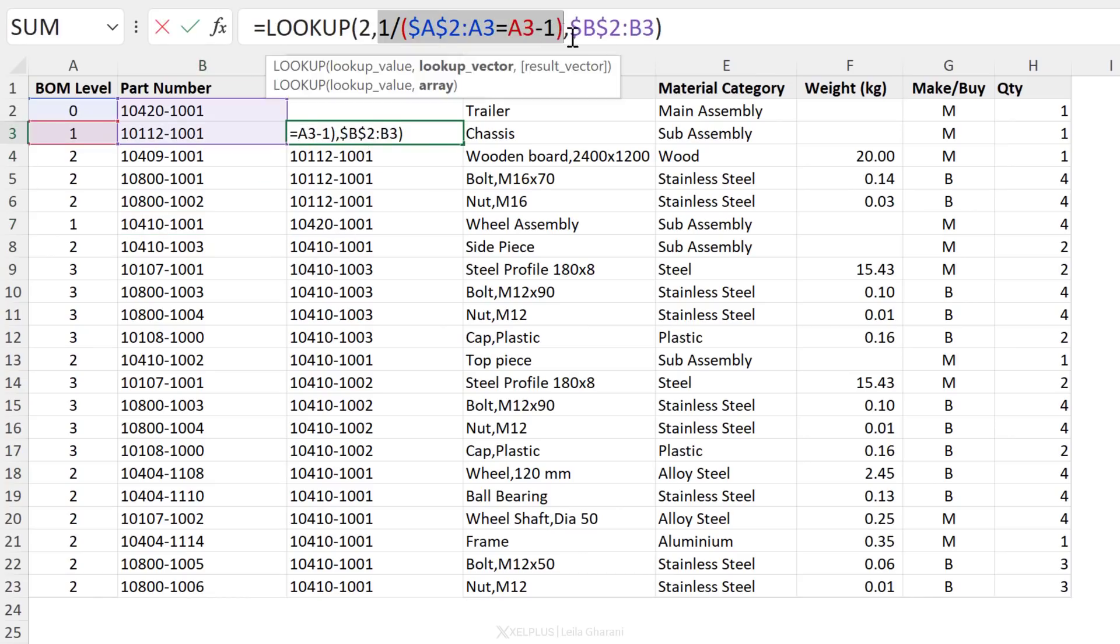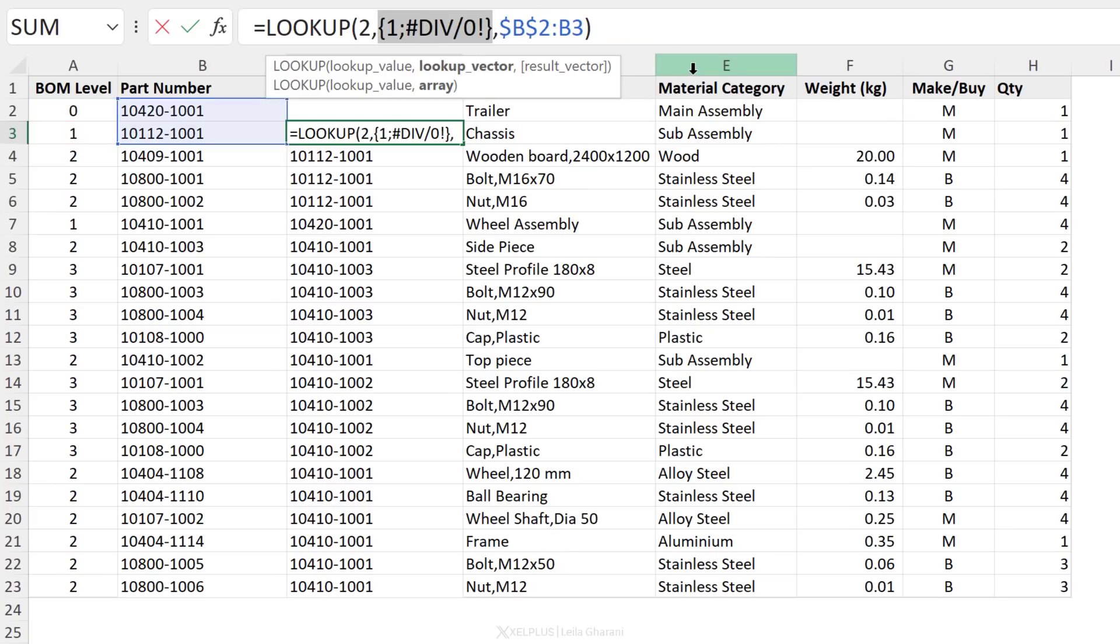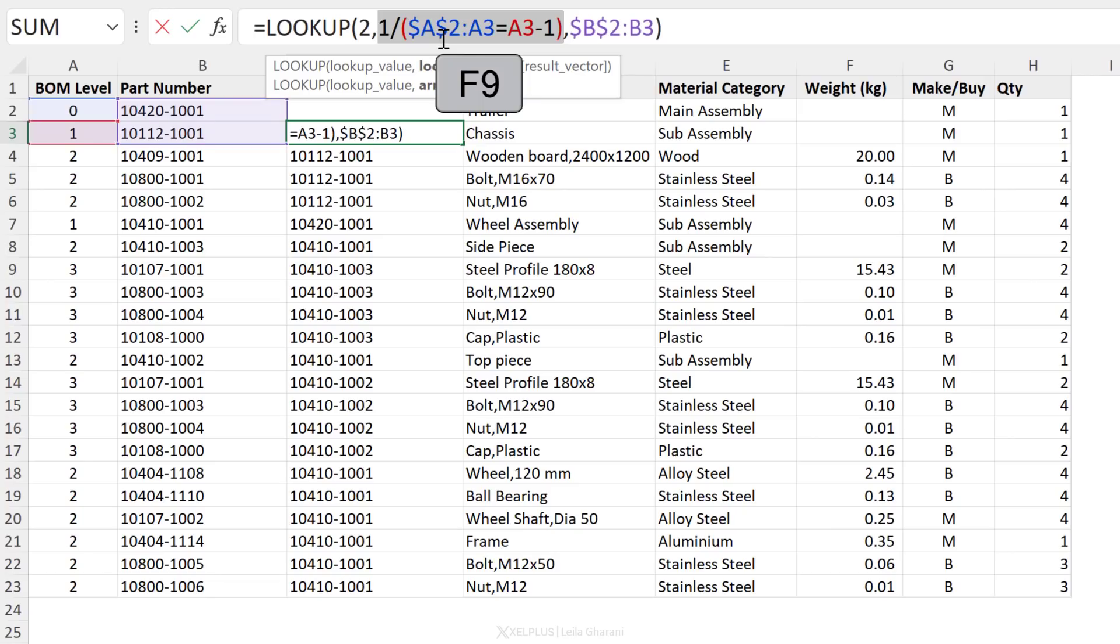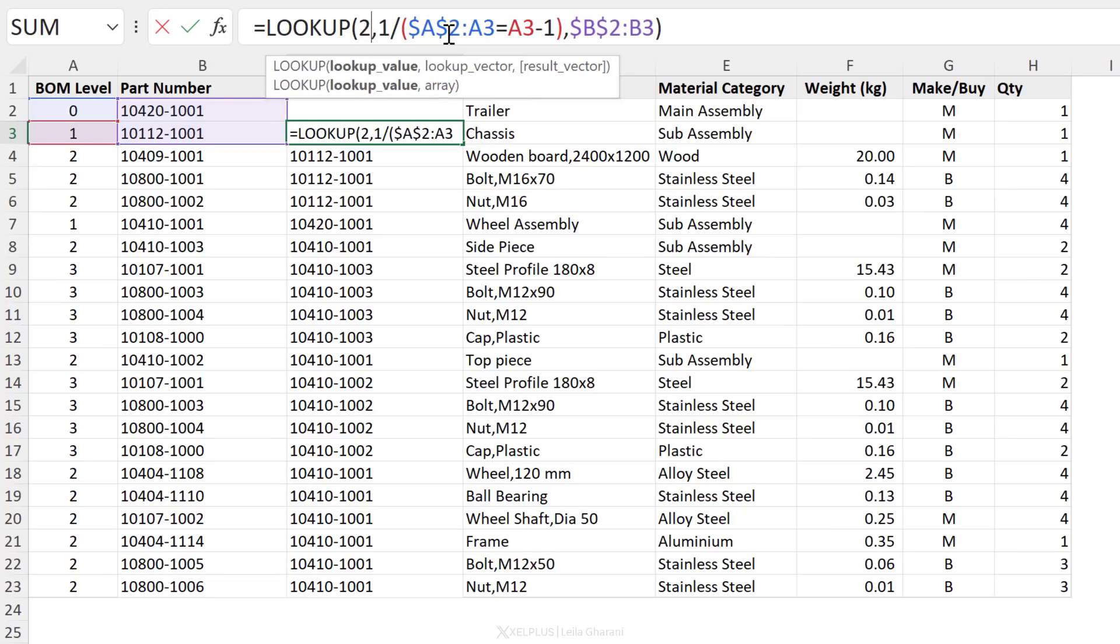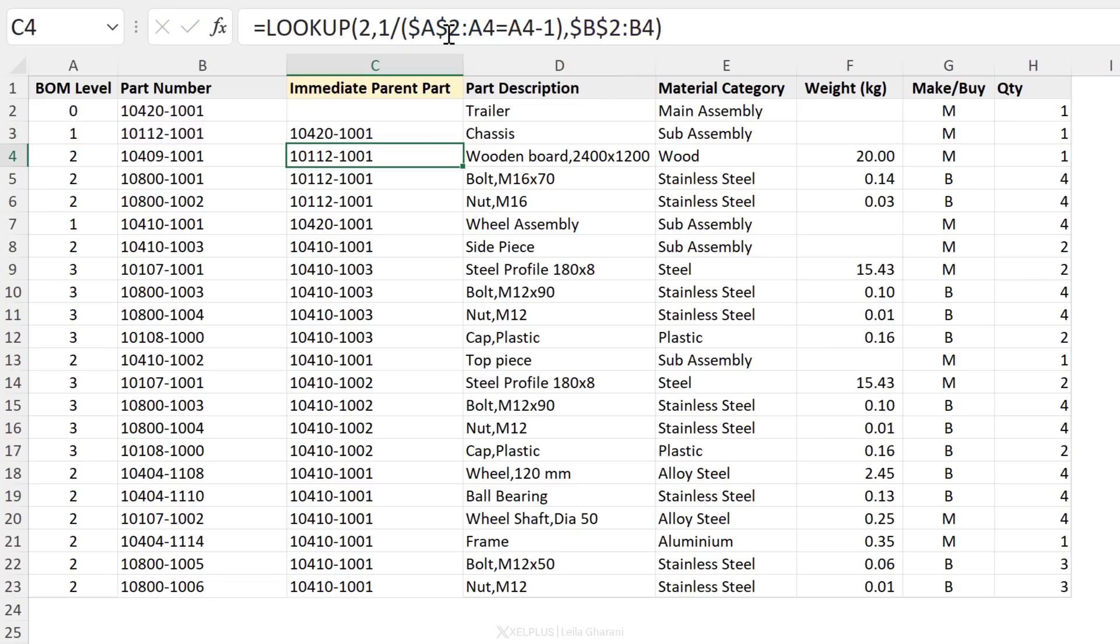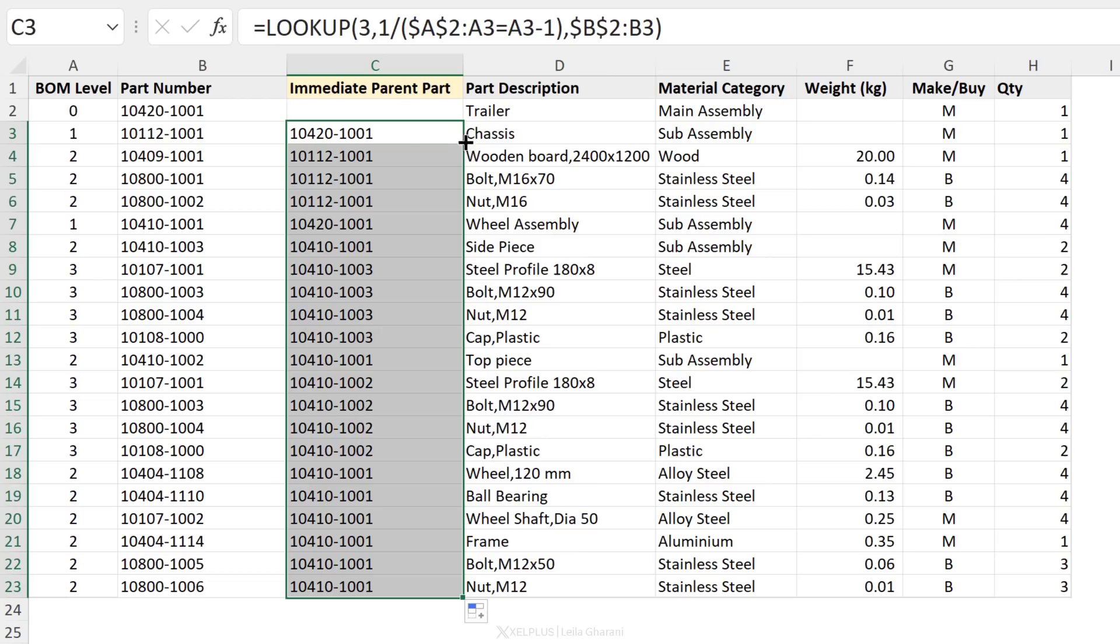Now, just a quick explanation of why a two. Well, what this part returns, if I press F9 to debug this, you see that we get one or an error. Two is just a value that's higher than one. It could be any value that's higher than a one. So we're going to get the same answers. If you put a three, if you put a four or anything that's higher, you'll get the same result.